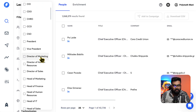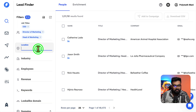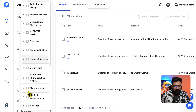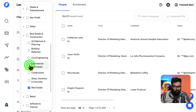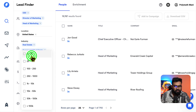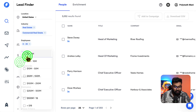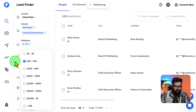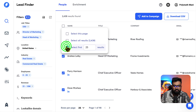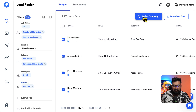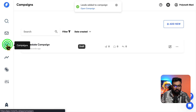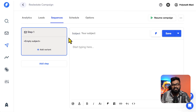For job titles let's say CEO, Director of Marketing, Head of Marketing. Location: United States. Industry: real estate or commercial real estate — that's a good way to niche down. For employees let's say zero to 25, and you can even select revenue from one million to ten million. We have all of these leads — let's select the first 25 and directly add them to the Real Estate Campaign.